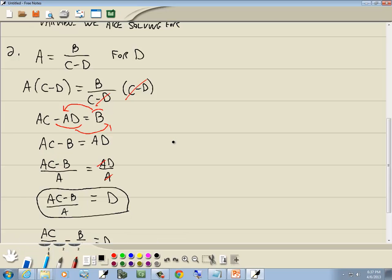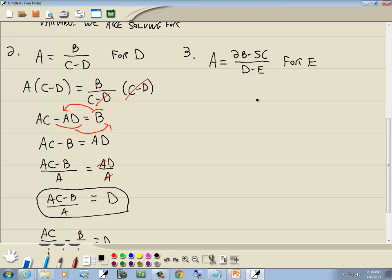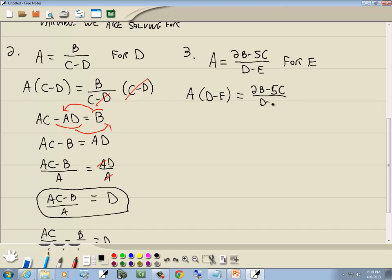Let's take a look at the next one. We have a equals (2b minus 5c) over (d minus e), and we're solving for e. Step one: no parentheses. Step two: get rid of fractions. Only one denominator, d minus e, so that is our LCM. Multiply both sides by (d minus e). The d minus e cancels, and we get ad minus ae equals 2b minus 5c.